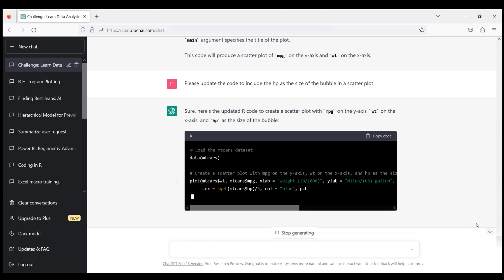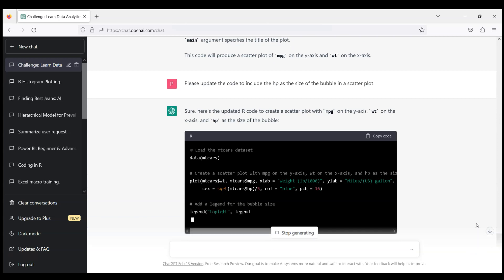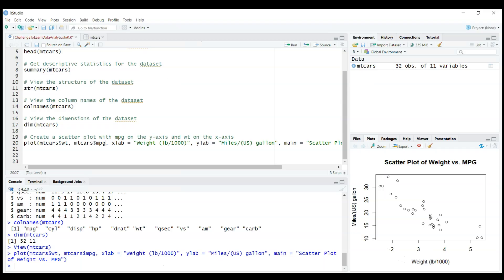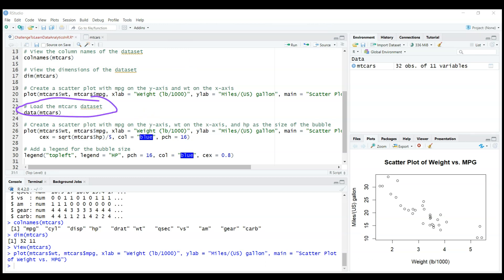And after a little bit of thinking, it adds this extra piece to plot the size and actually even adds a legend for the bubble size. Let's copy that code, let's see if it works. So I'm copying the code, I'm going back to my RStudio.